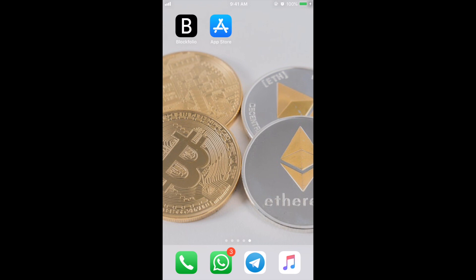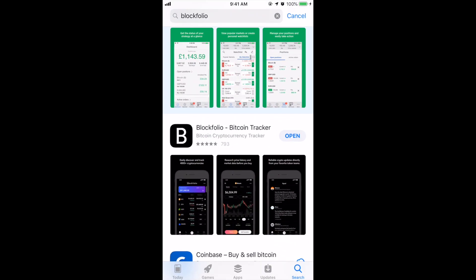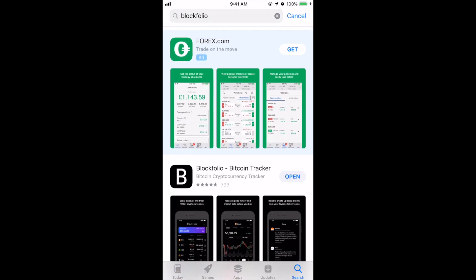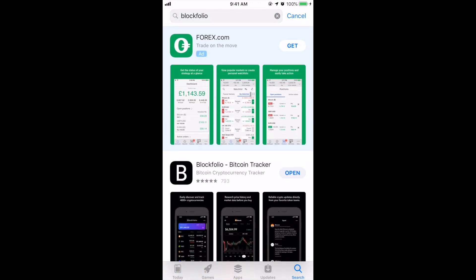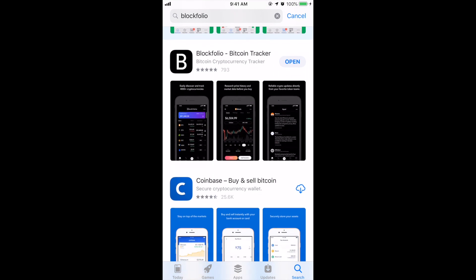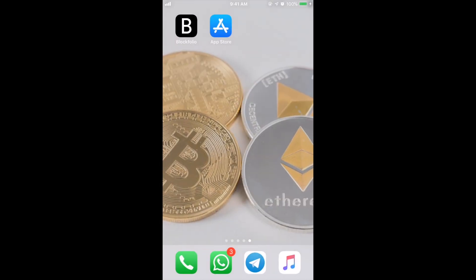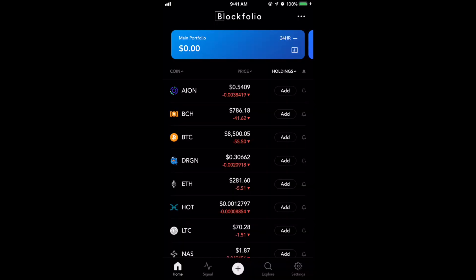I'm going to walk you guys through that. Right now you're looking at my iPhone screen and the first thing I want to teach you guys to do is download the actual app. If you're on Android then you go to the Google Play Store. On the iPhone you click on App Store, type in Blockfolio along the top — the second thing that comes up is the white 'B' with the black background. Click open on that. I already have it so I could click open; you would have to download it first and then click open.